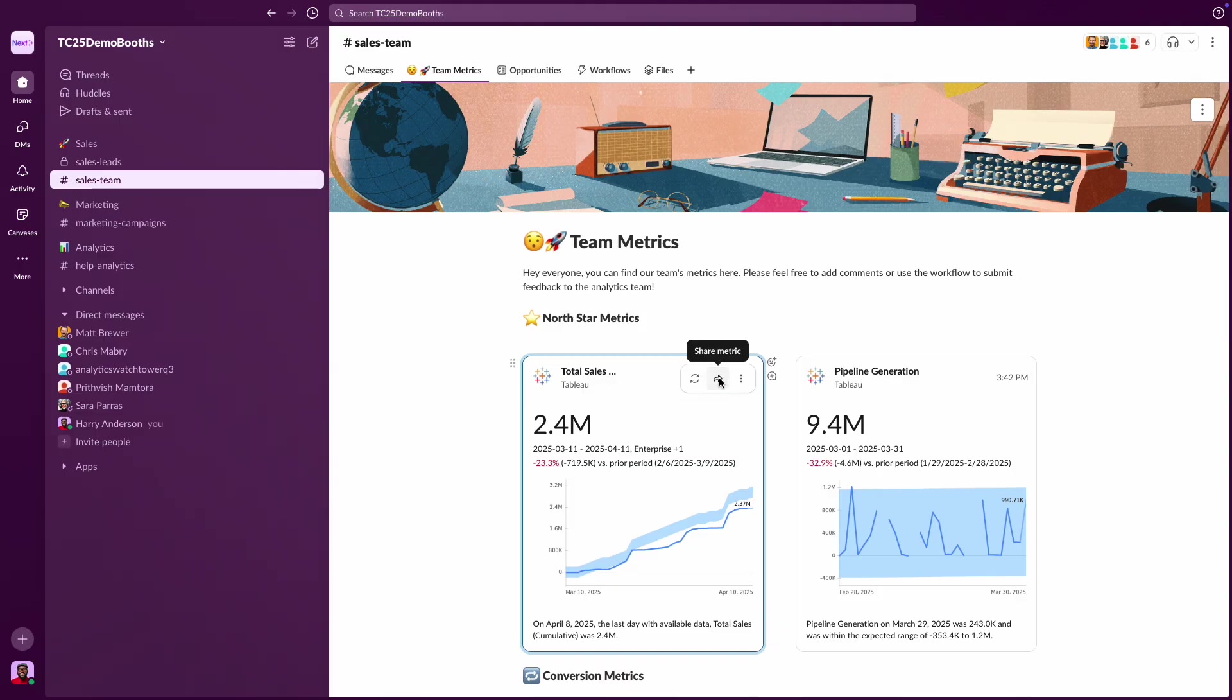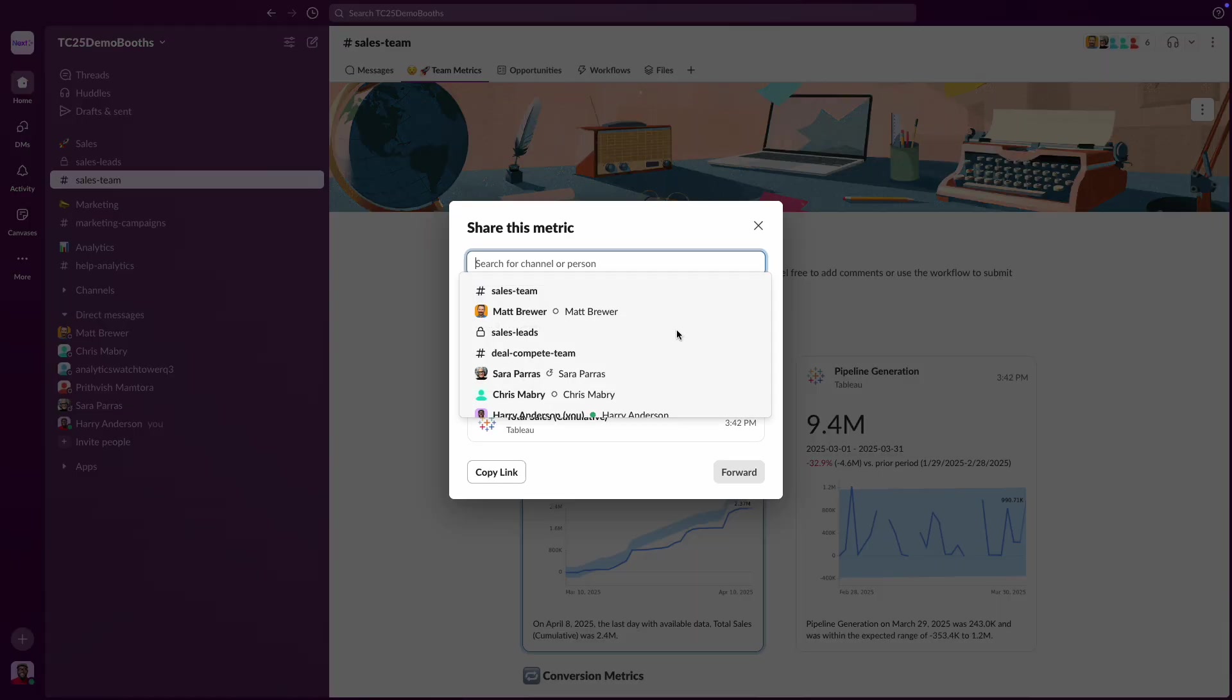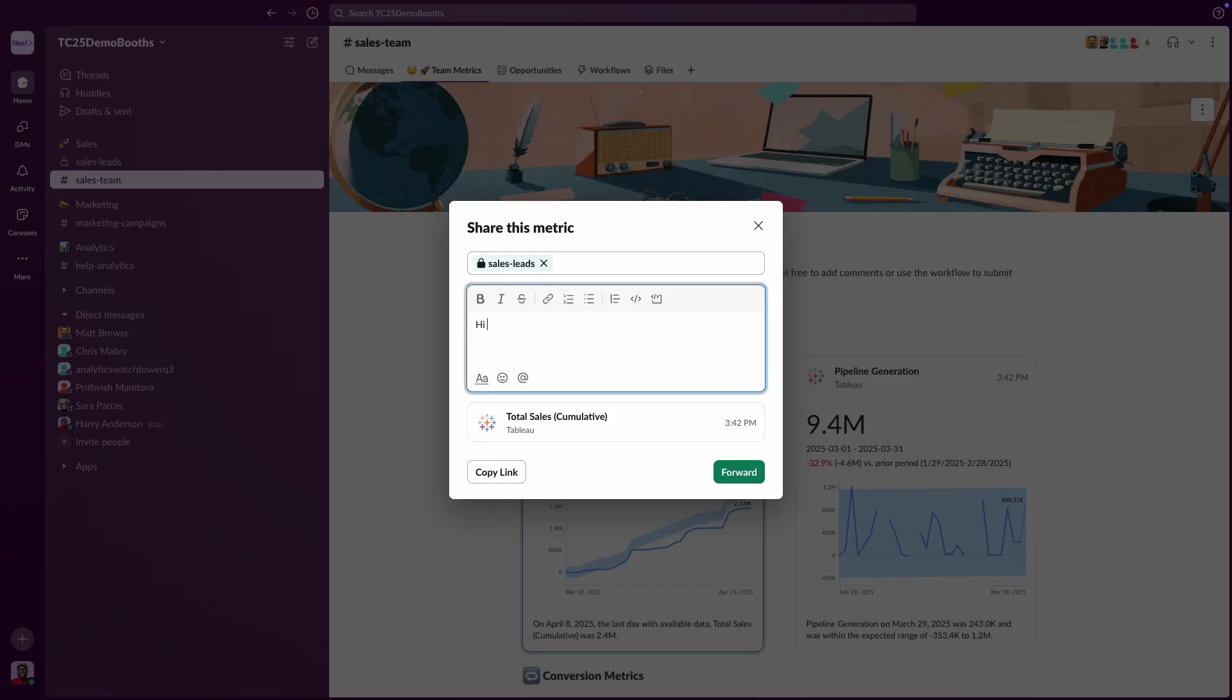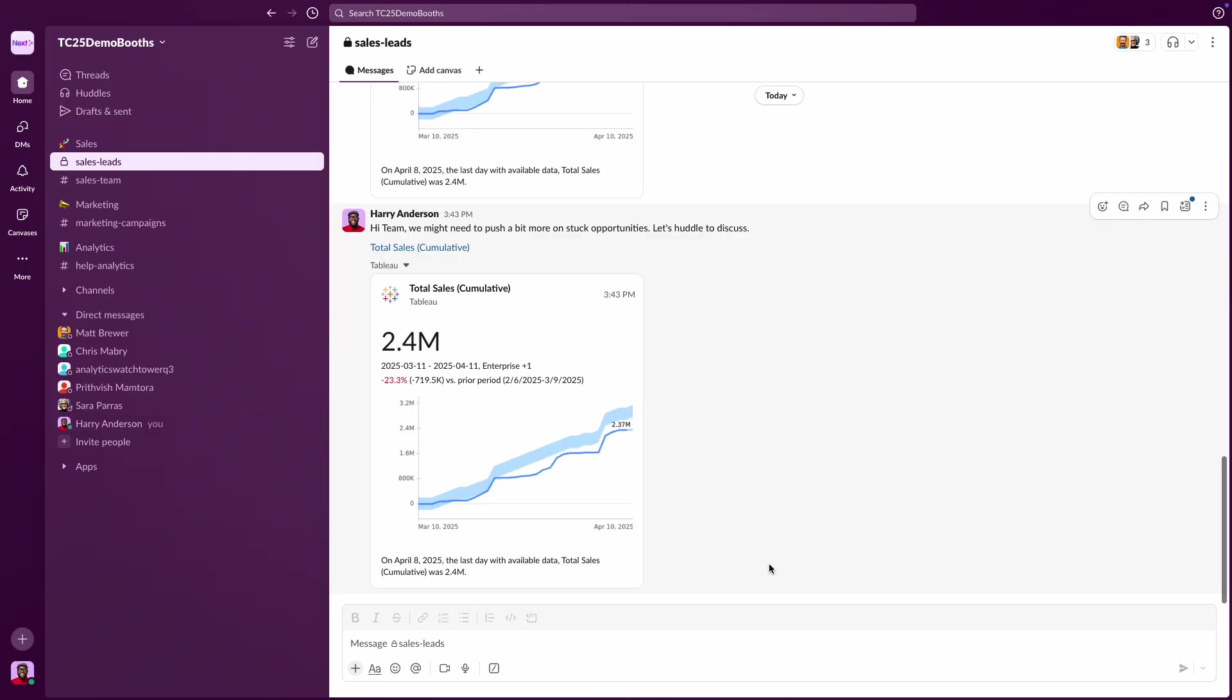Collaboration is seamless. You can view and share live metrics and dashboards in any channel or direct message. And the best part? Users only see metrics and dashboards based on their own permissions.